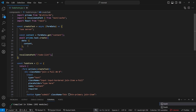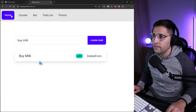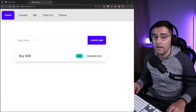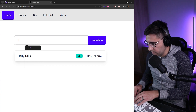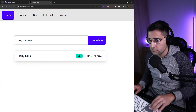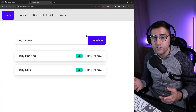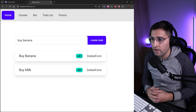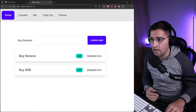We do that by calling the 'revalidatePath' function and providing the path name we want to revalidate — in this case '/todo-list'. Let's save, head back to the browser, refresh, and try adding 'buy banana'. Now as you can see the path is getting revalidated and we're getting new tasks added to our list.